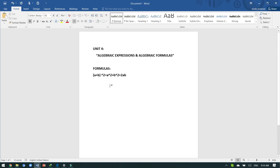First we have square formulas. The first formula is: a plus b whole square, which is equivalent to a squared plus b squared plus 2ab. Here the exponent symbol is used to represent the power. So a plus b whole square equals a squared plus b squared plus 2ab.